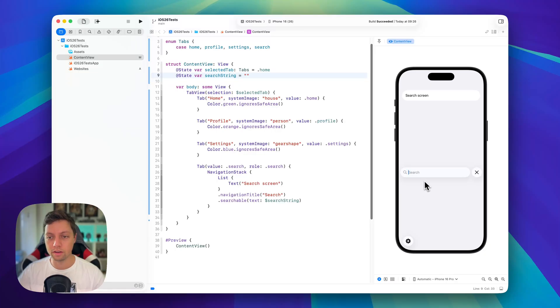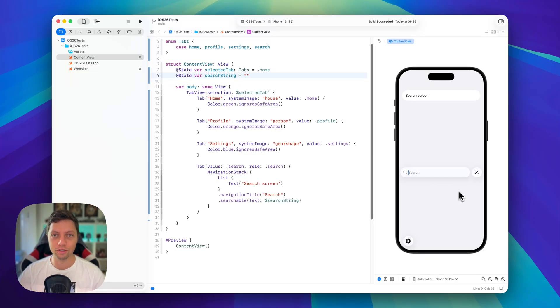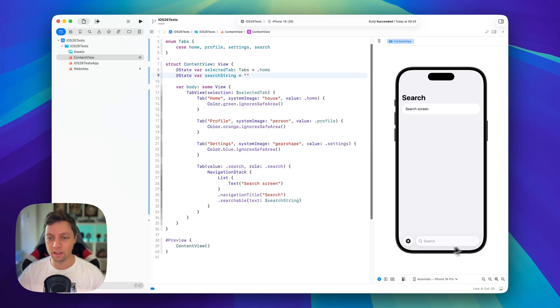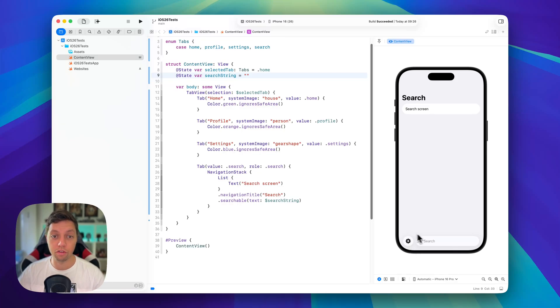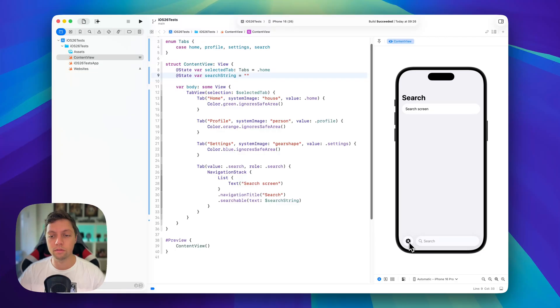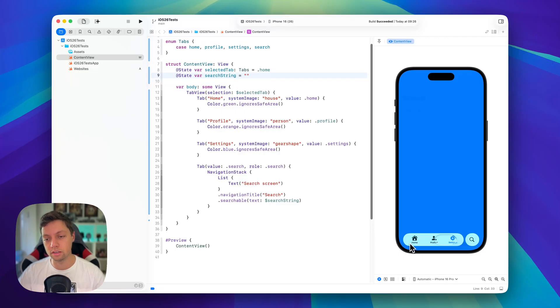Then we go to the search tab and it automatically expands into the search bar at the bottom. We can tap it and then this area of course here is reserved for the keyboard which isn't shown in the preview. And we can press X to get rid of it again and you will notice that all of our three other tabs have collapsed into one and that's the most recently selected one.